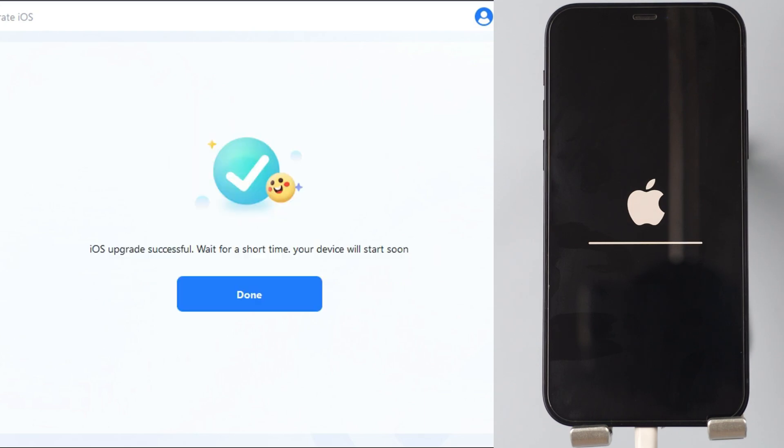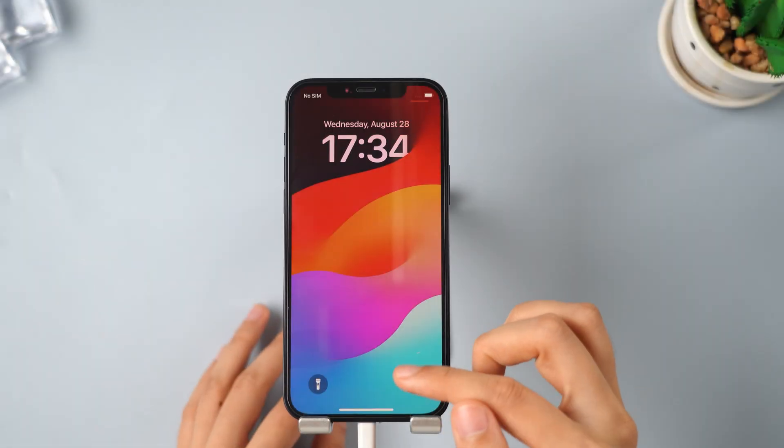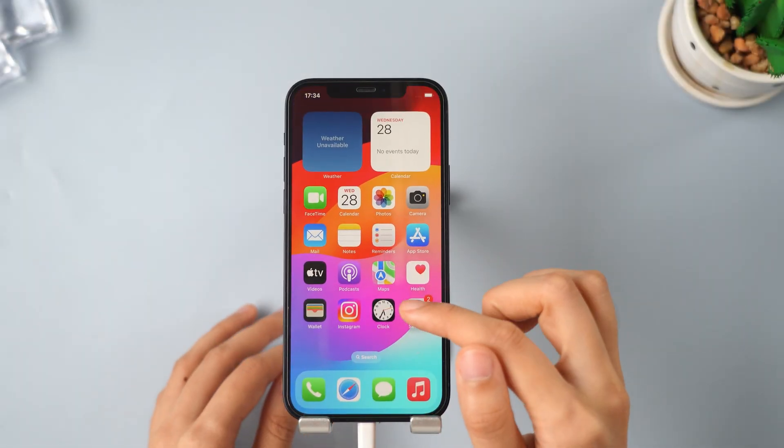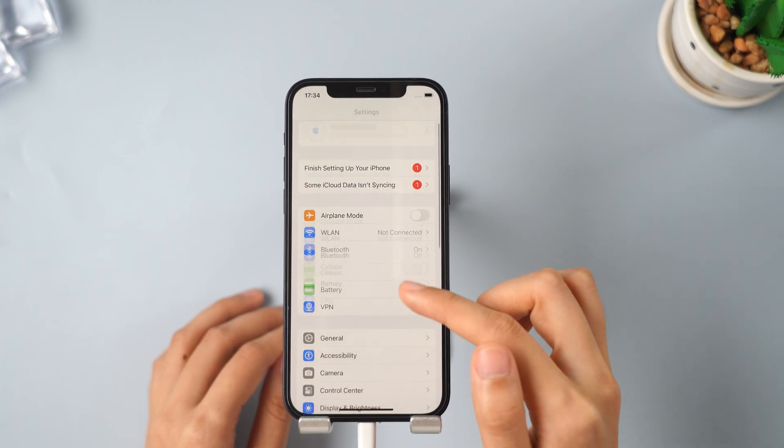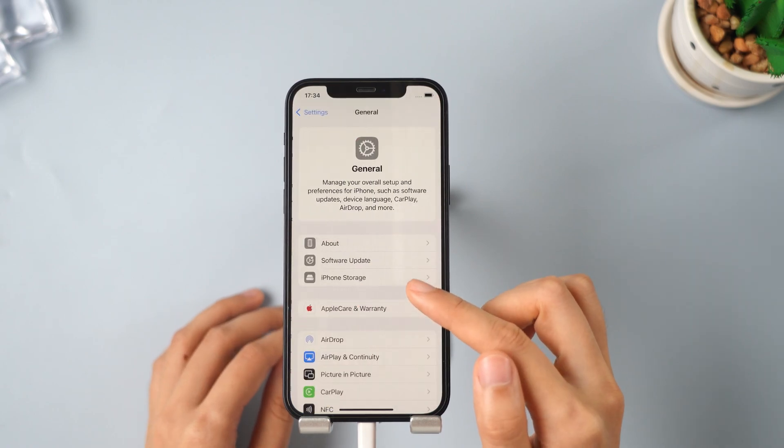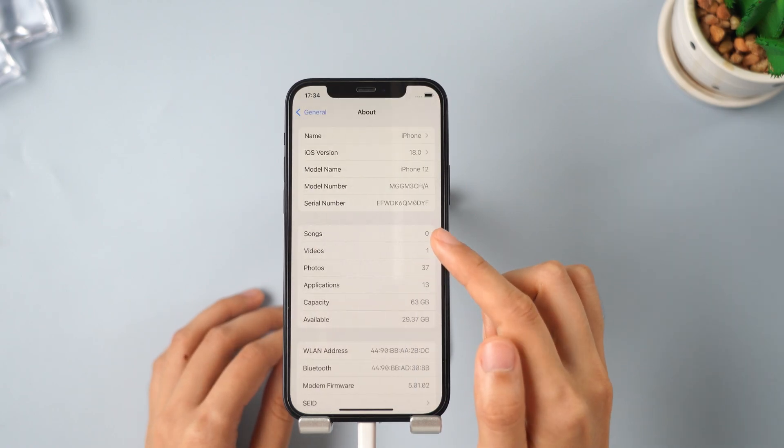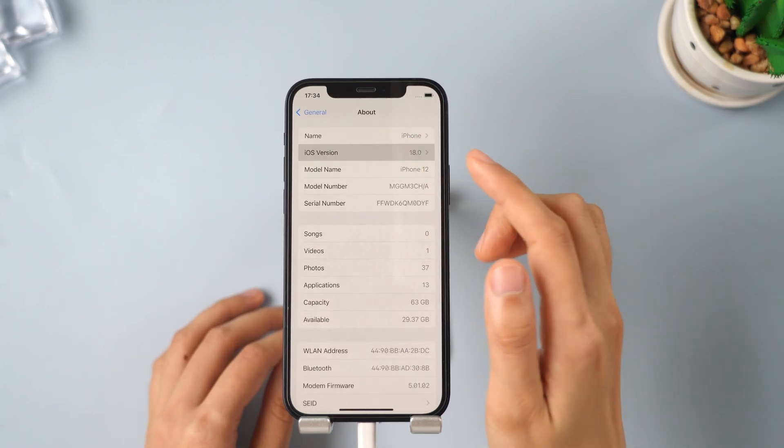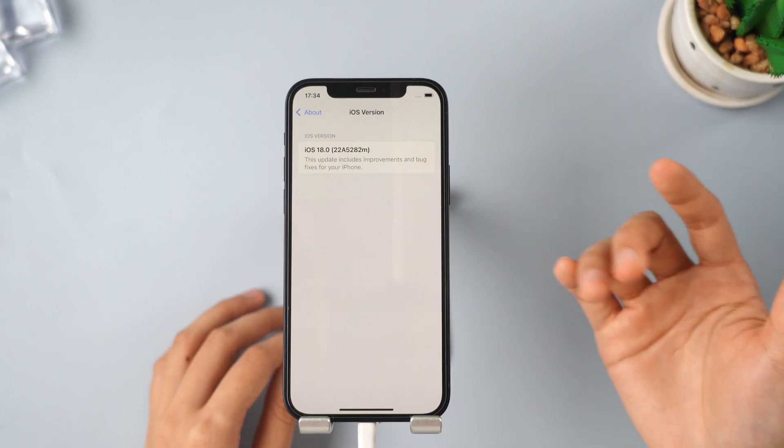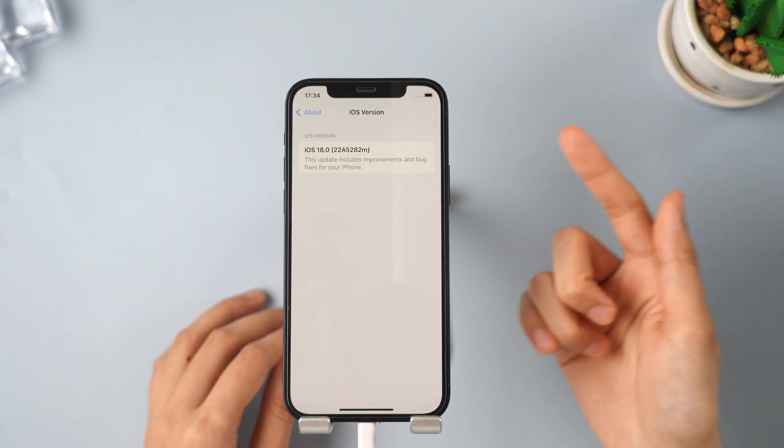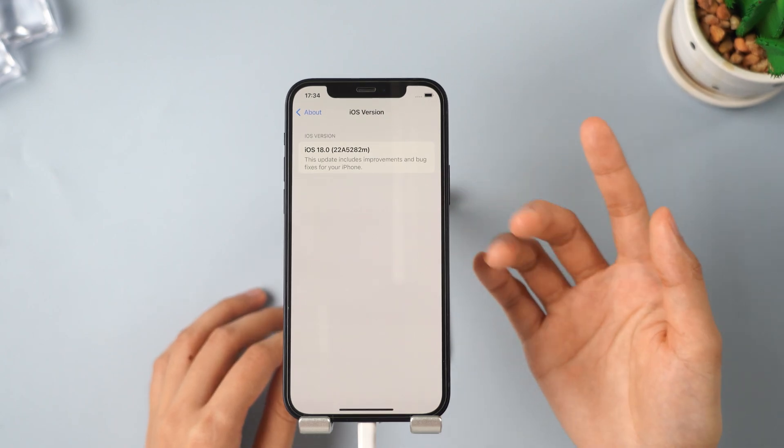After your iPhone restarts, iOS 18 has been successfully downloaded on your device. Amazing, right? Enjoy your iPhone with iOS 18.